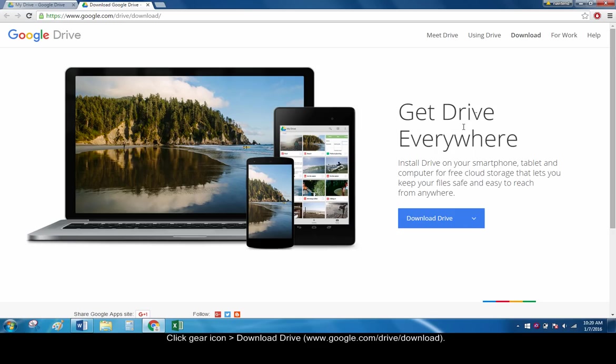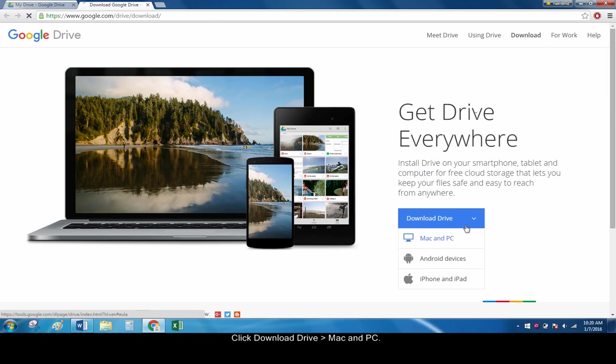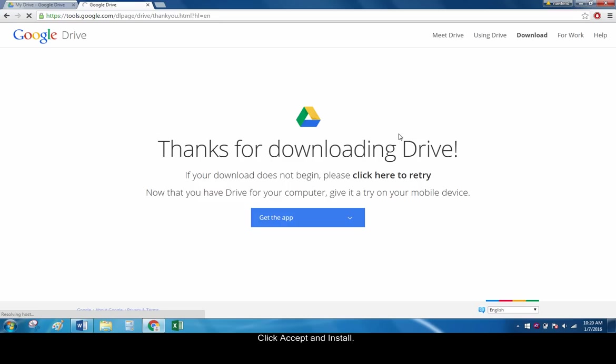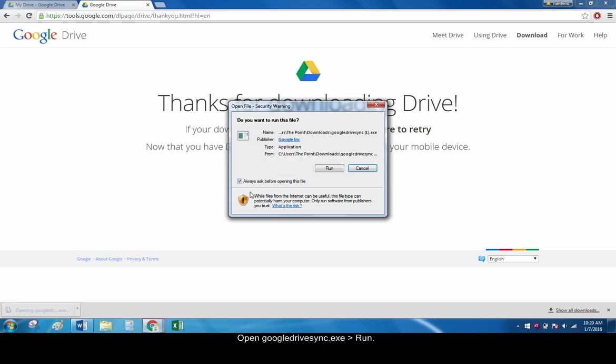Click the blue download drive button and choose Mac and PC. Click accept and install. Click on the downloaded google drive sync.exe file to open it. Click run.